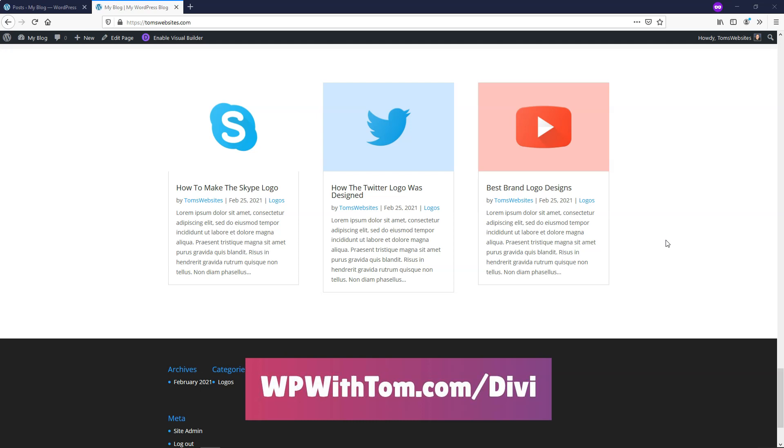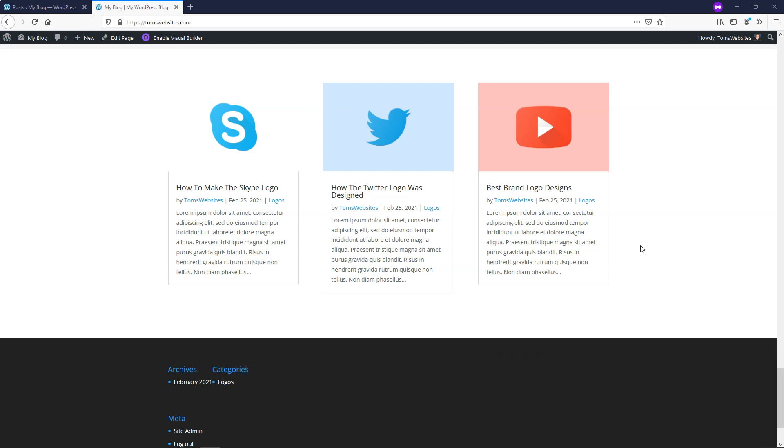And with that quick intro out of the way, let's dive into the Divi Post Navigation Module. Overall, this module can be used to help your website users navigate from one post to the previous or the next post if they desire to. And this can be really good for keeping people on your website for longer and increase your dwell time on your website as well.